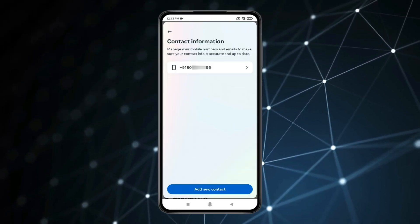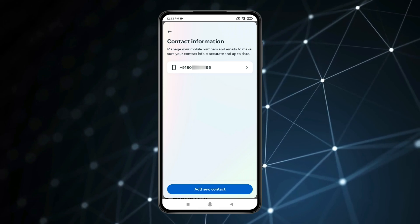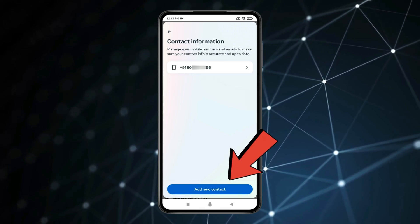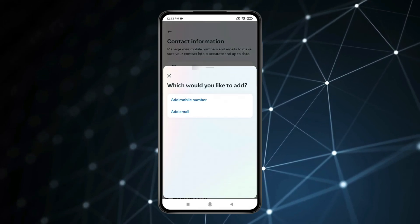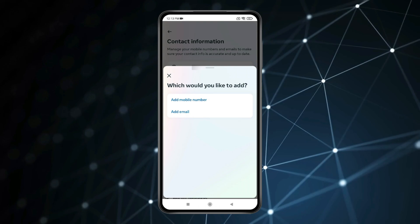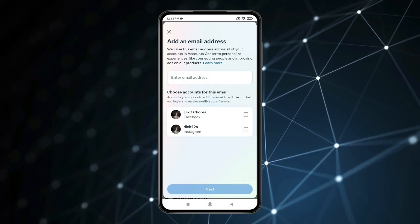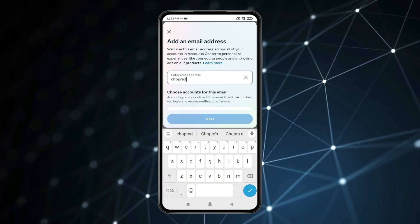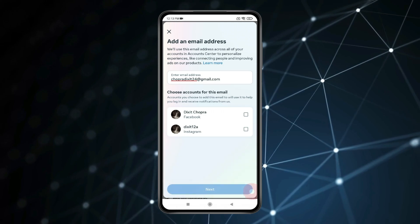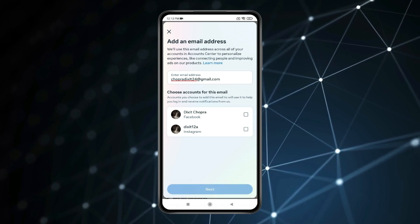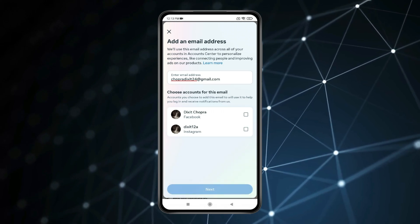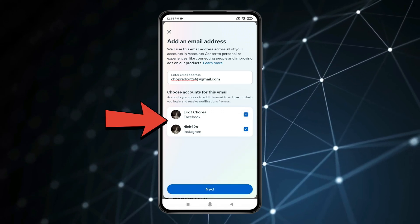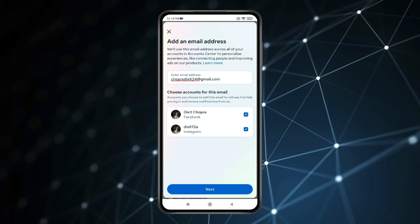You can see my phone number. If I want to change this to email, I will click on this, then add new contact and click on add email. Enter the email address and then choose accounts for this email to use as login. I will select both my Facebook and Instagram account and click on next.